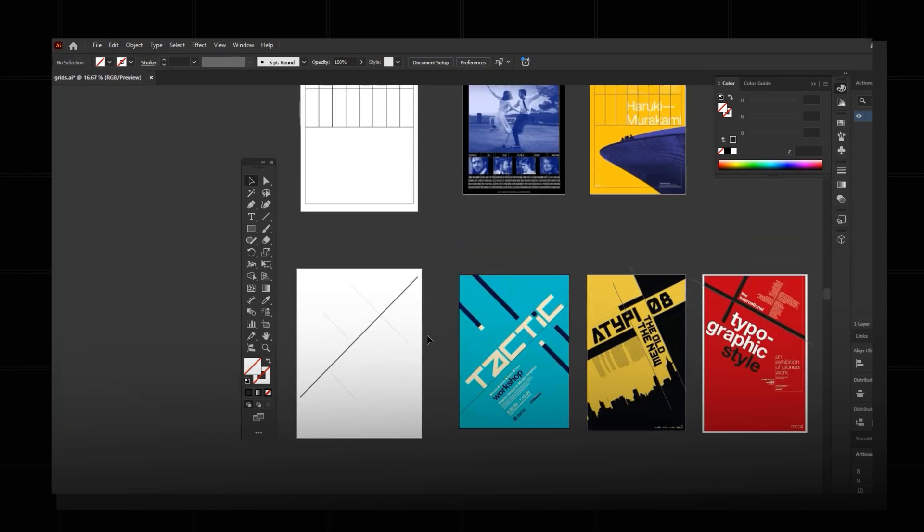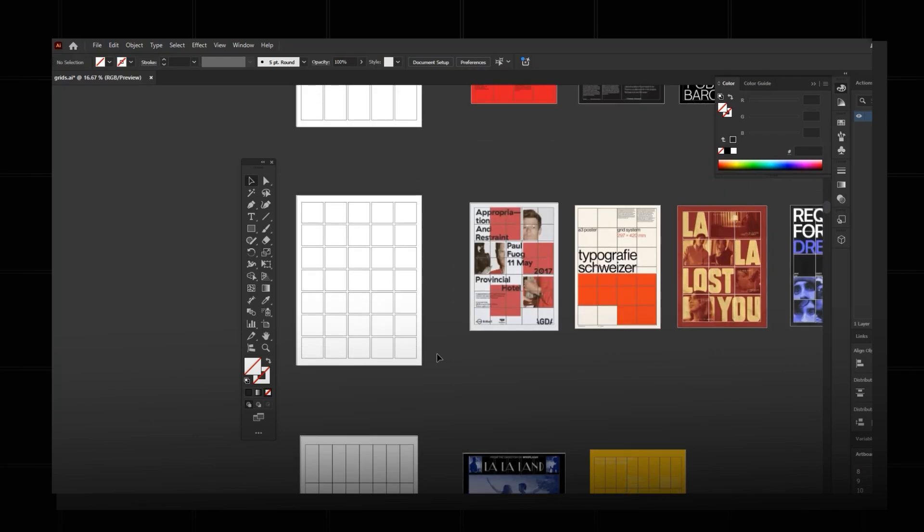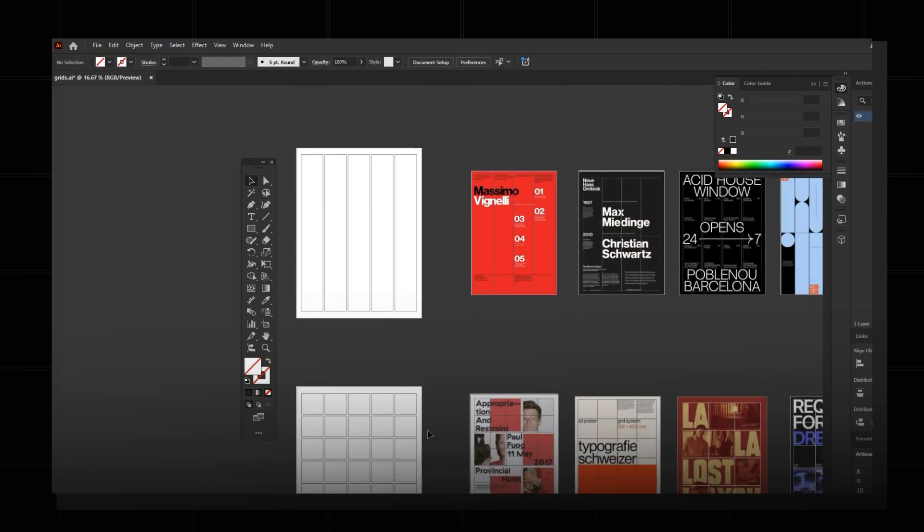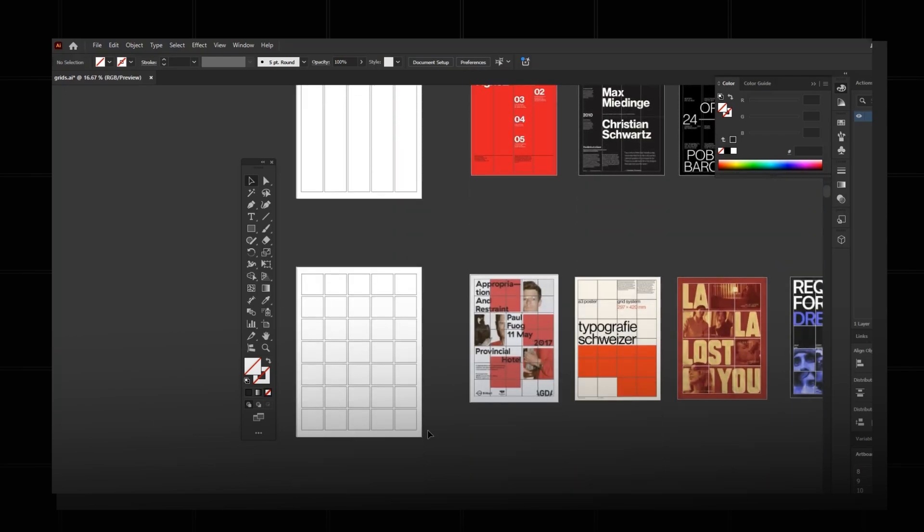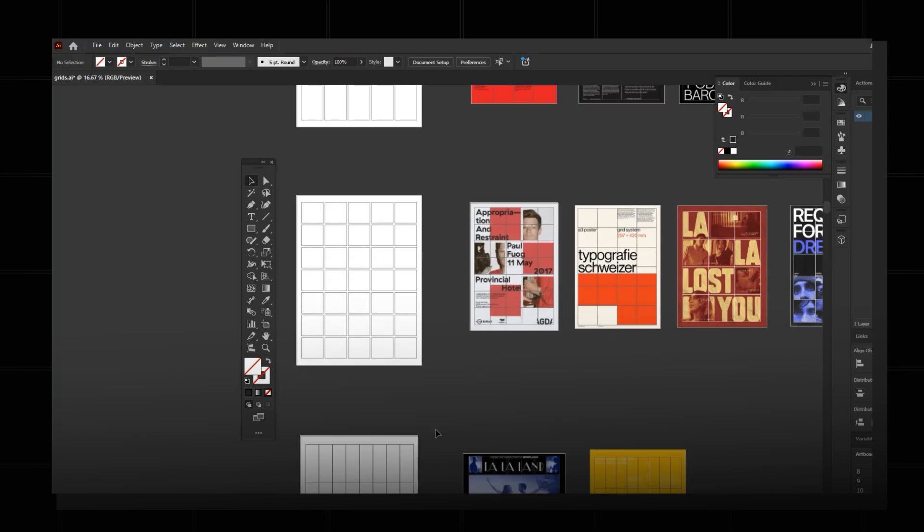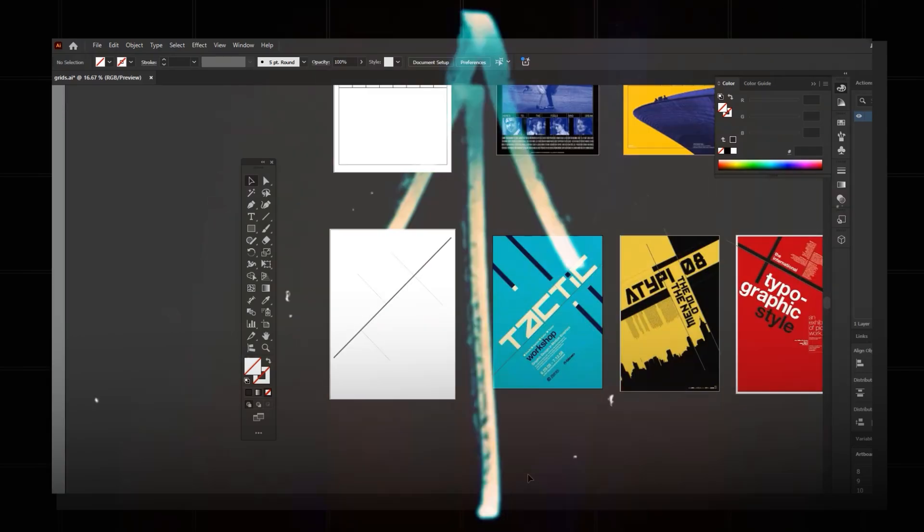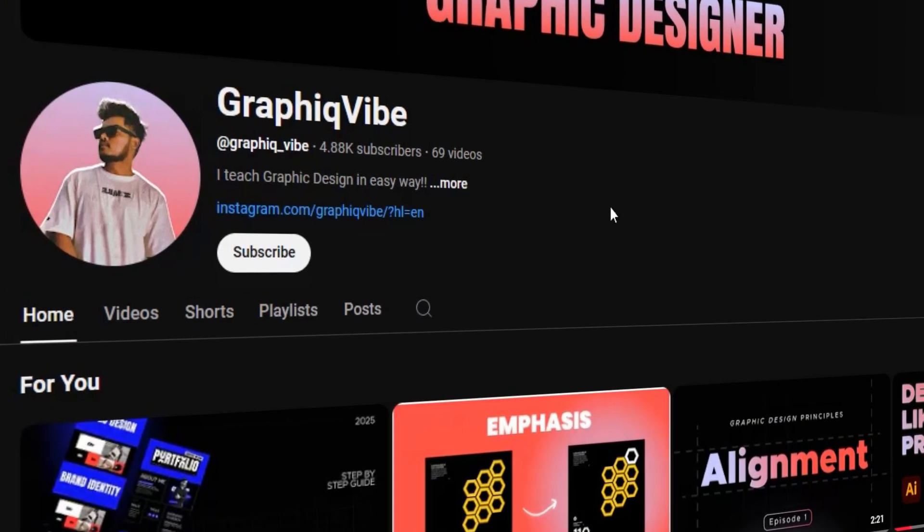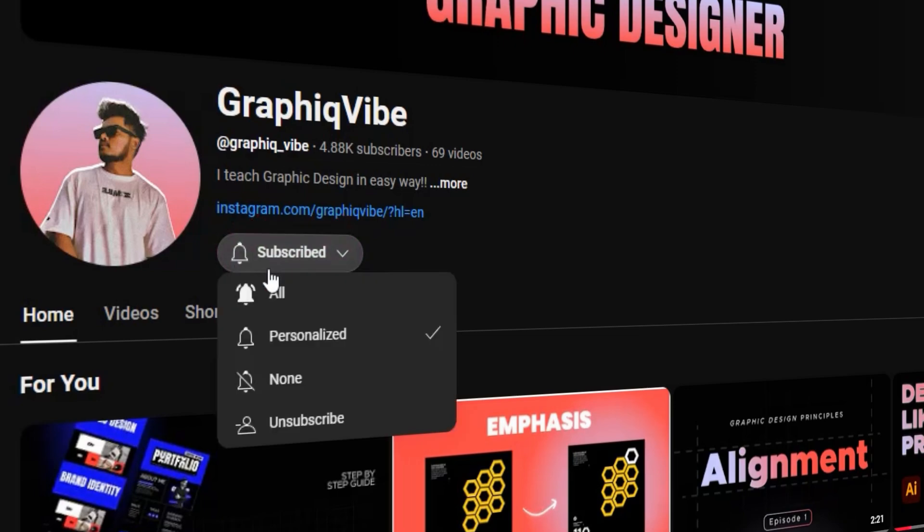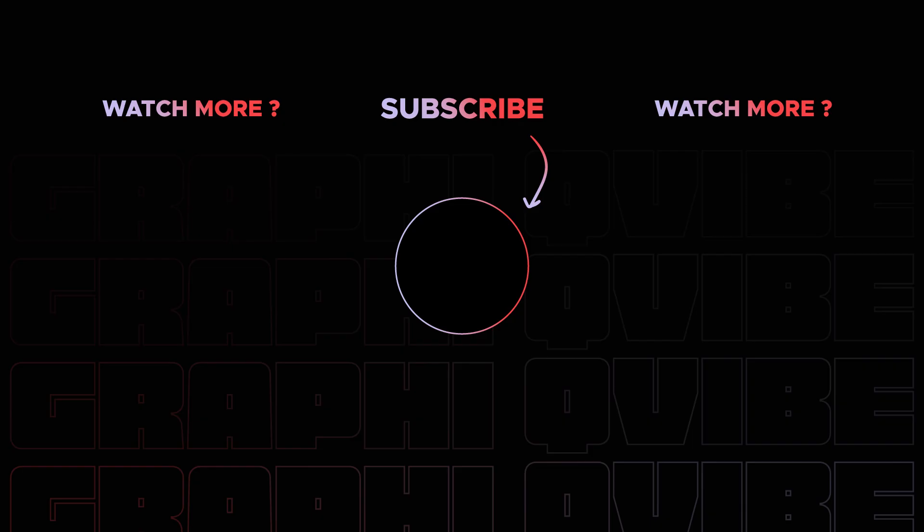And that's how you create all these four grids. You can save all these as a template and you can use it whenever you need or whenever you're designing anything with a grid. You can use these templates. And that's all for this video. Please do like and subscribe to the channel and I'll see you again in another interesting video. See you all, designers.